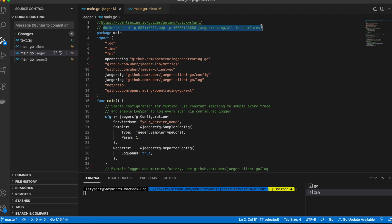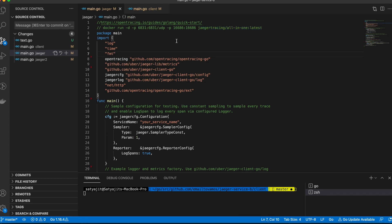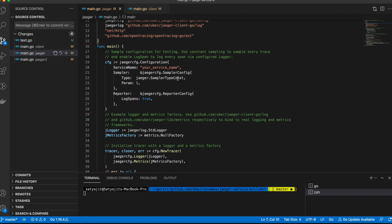The first step is to actually start the Jaeger backend running using this command. This is a Docker run command where you basically pull one single image for Jaeger, and that image runs in your Docker locally and it exposes this particular port. This one single image takes care of all the components of Jaeger so you don't have to worry about them individually. All you have to do is do the manual setting of ports and it will take care of the rest.